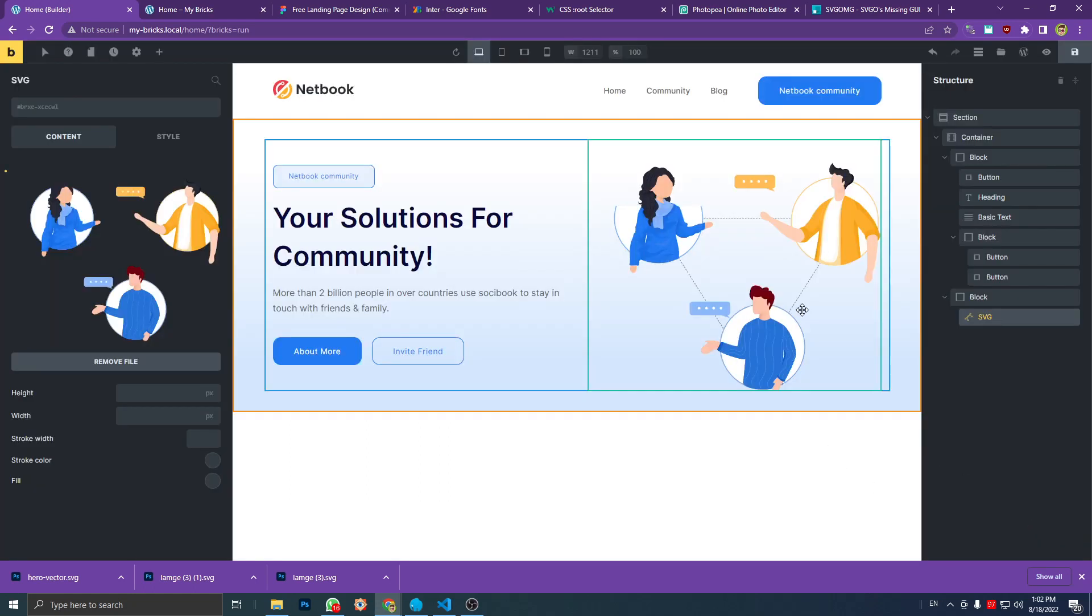And now it's working good. The circle background is completely there. It doesn't have missing parts anymore.